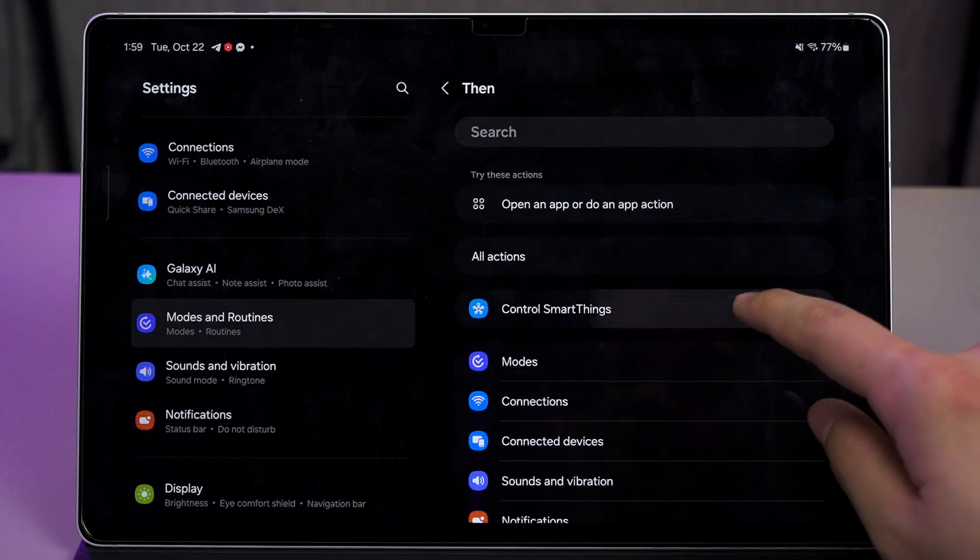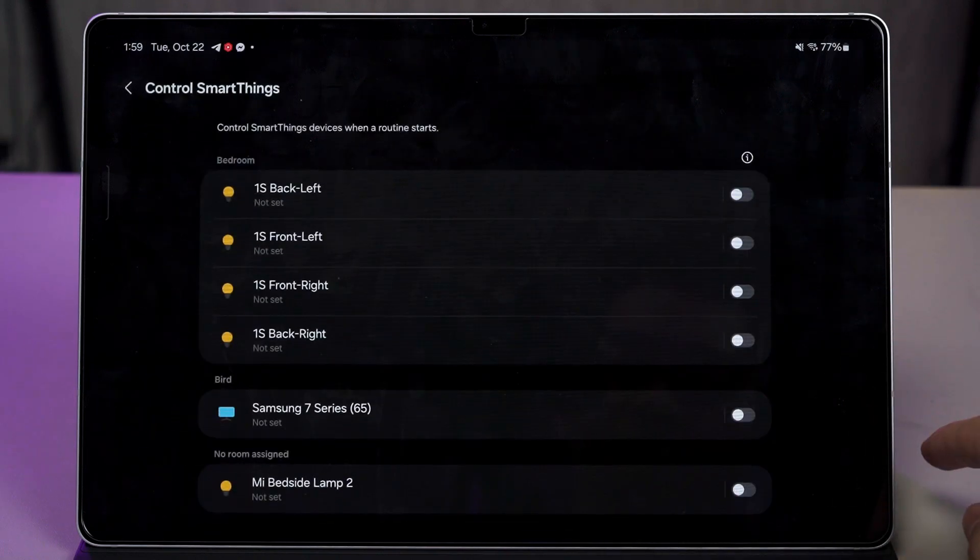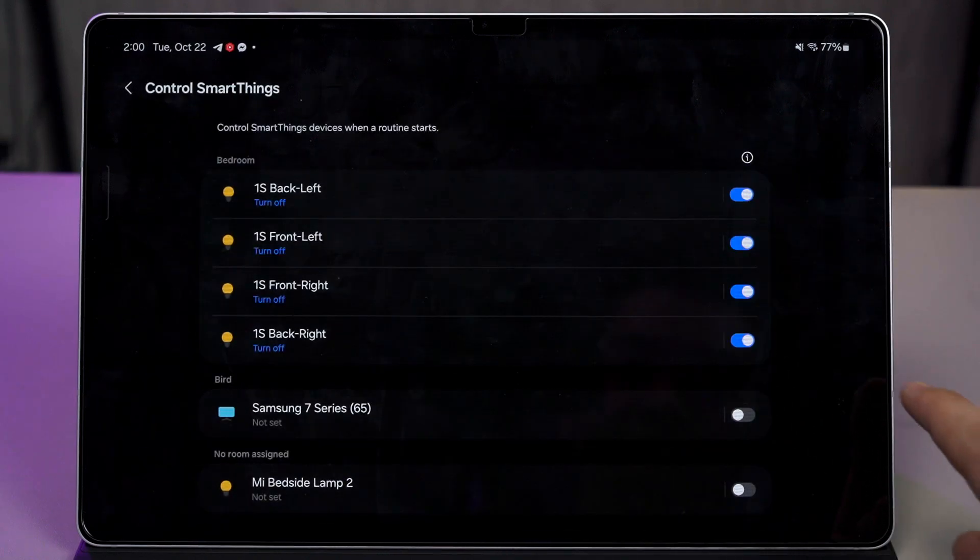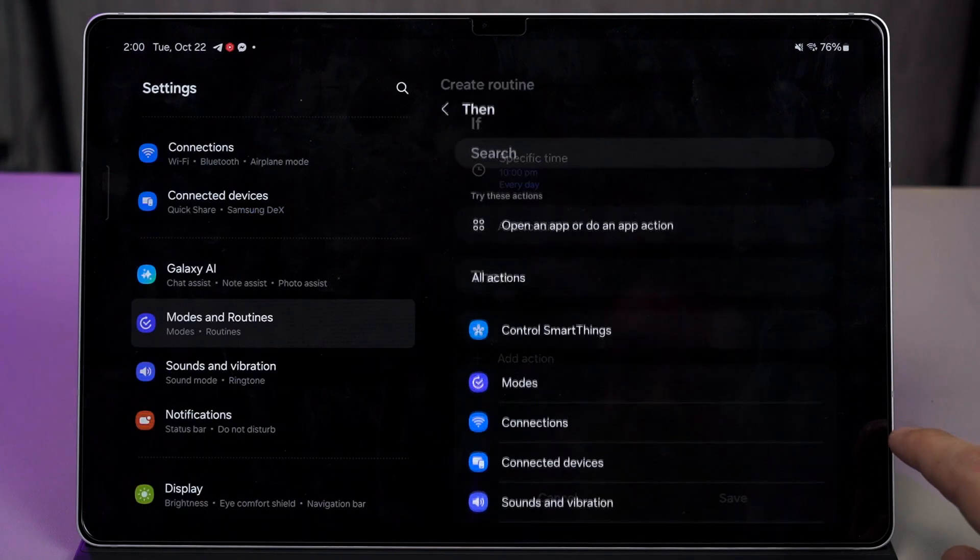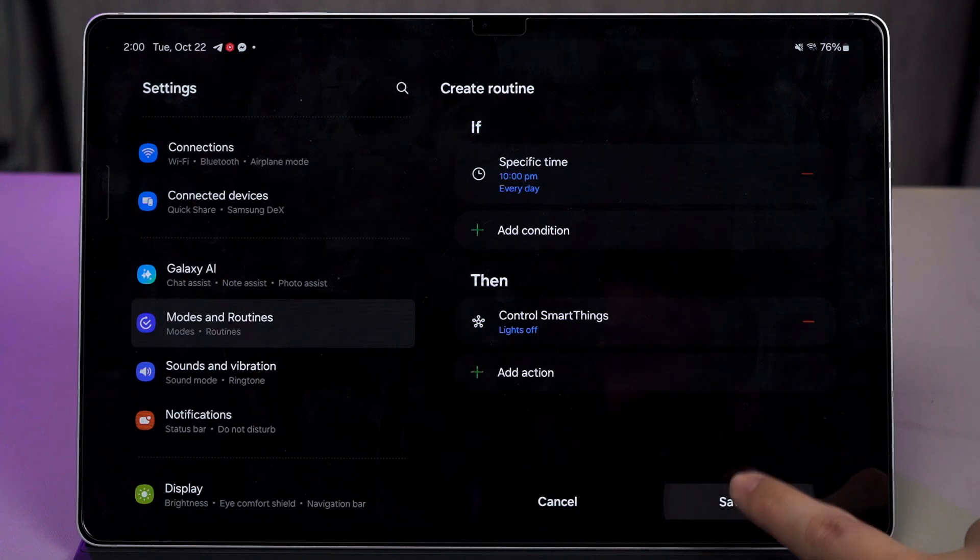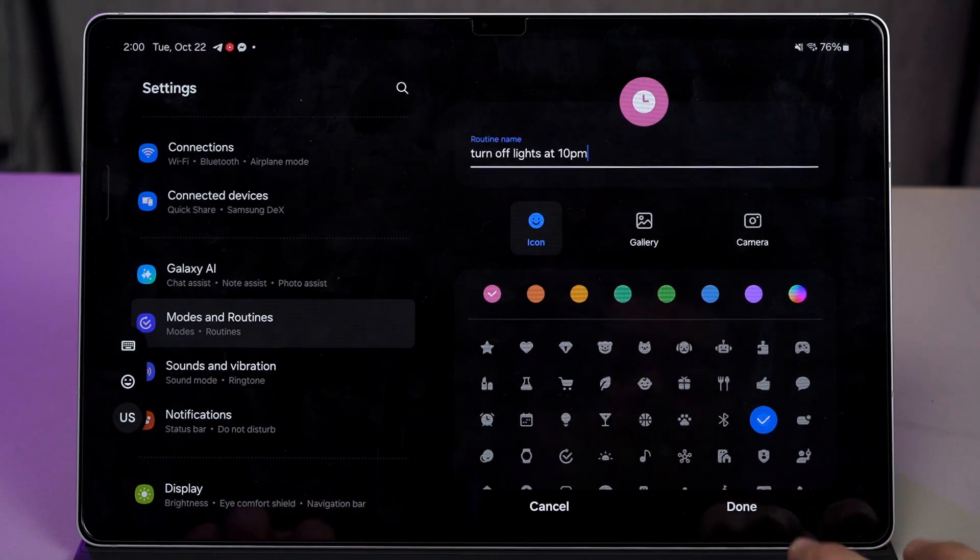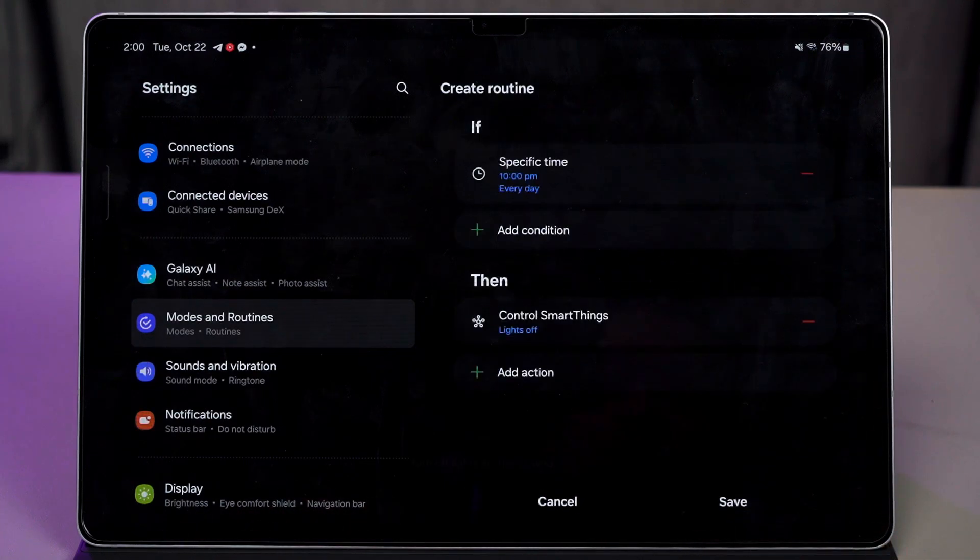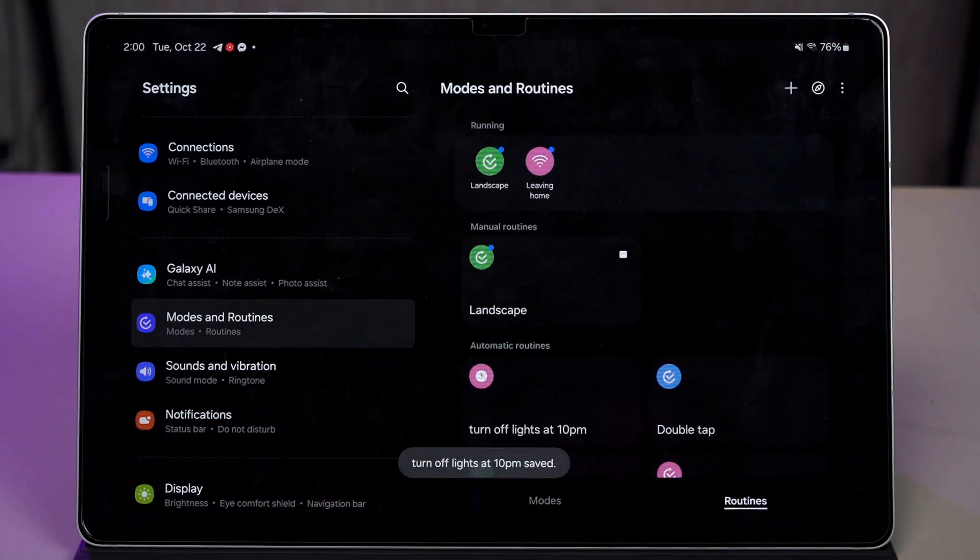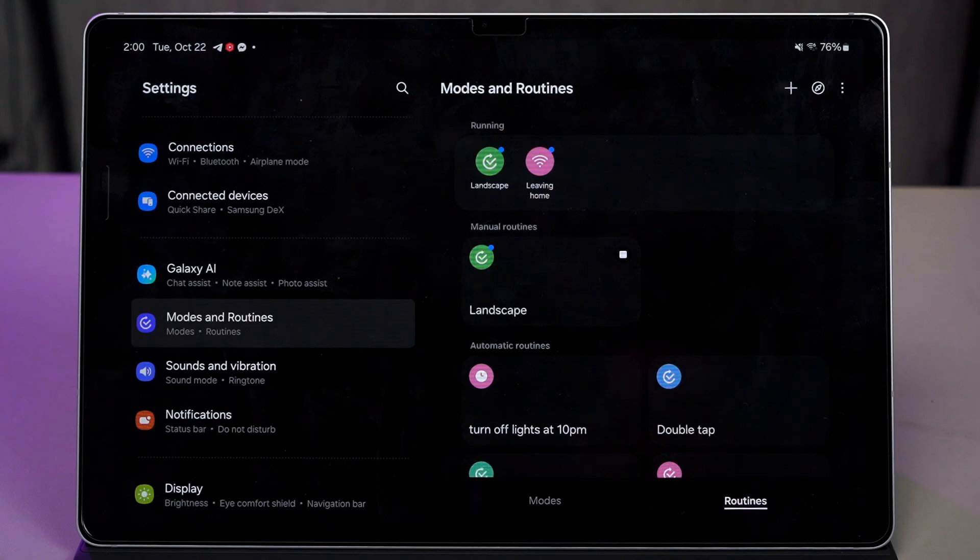Remember, SmartThings can communicate with products that are not made by Samsung as well, like my Yee lights that are in my room. I can make it turn on automatically when I get home, change the colors at a certain time, and just whatever that I want. Since we have so many options, let me show you how I've been using these routines.